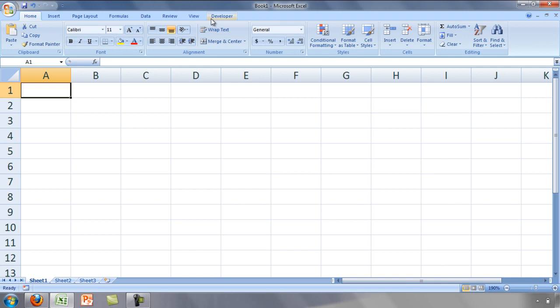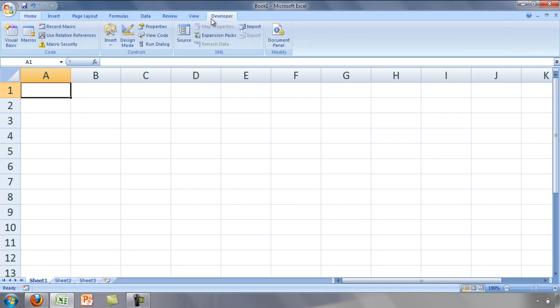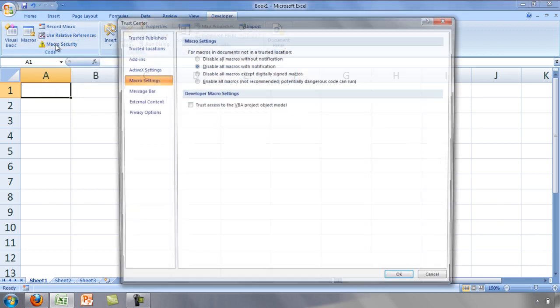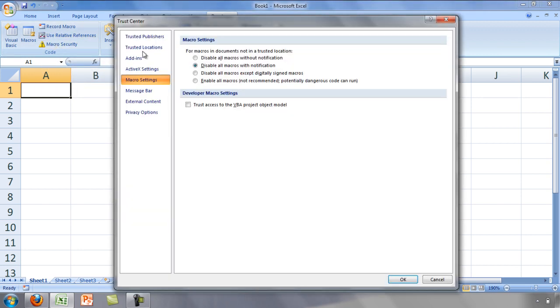You can accomplish this by going to the Developer tab, Macro Security, and select Disable all macros with notification. Now you will have the option of enabling macros when you open your Excel file.